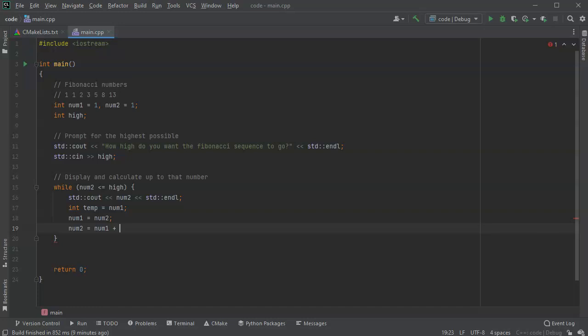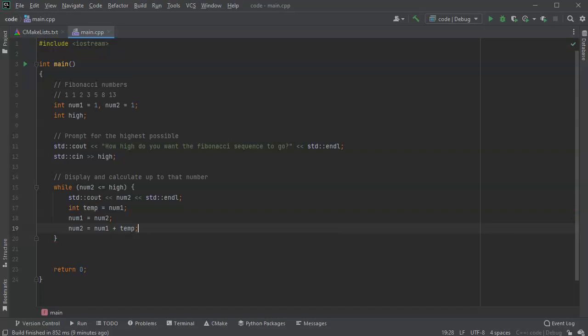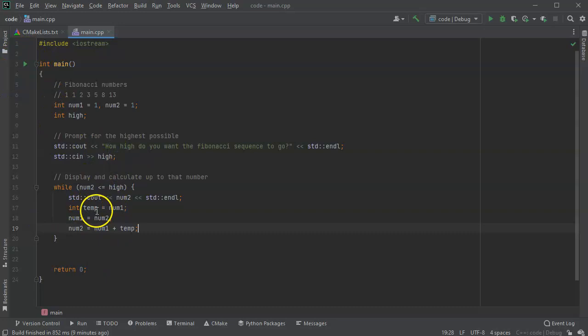And then num2 is going to be equal to the previous one, so it's what num2 was, which is now num1, plus the temporary which was the old num1 thing, so temp. I could have done something like num0 or something, but either way. So now we've shifted them all and then it should go through and they're all basically incrementing.